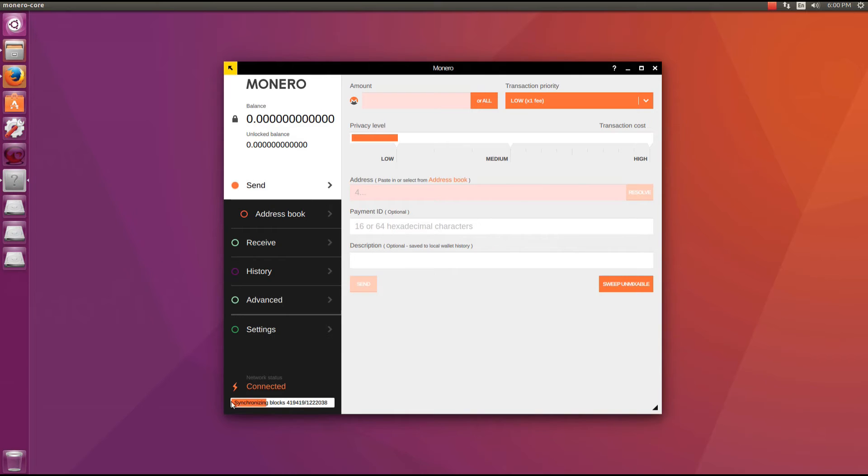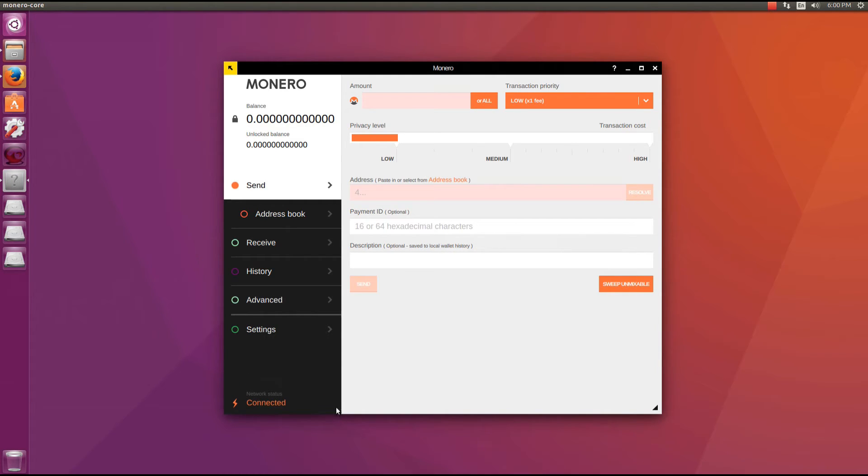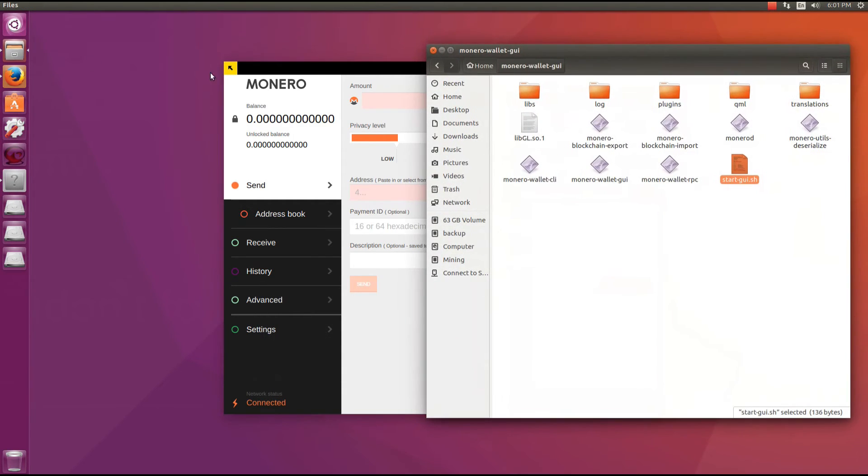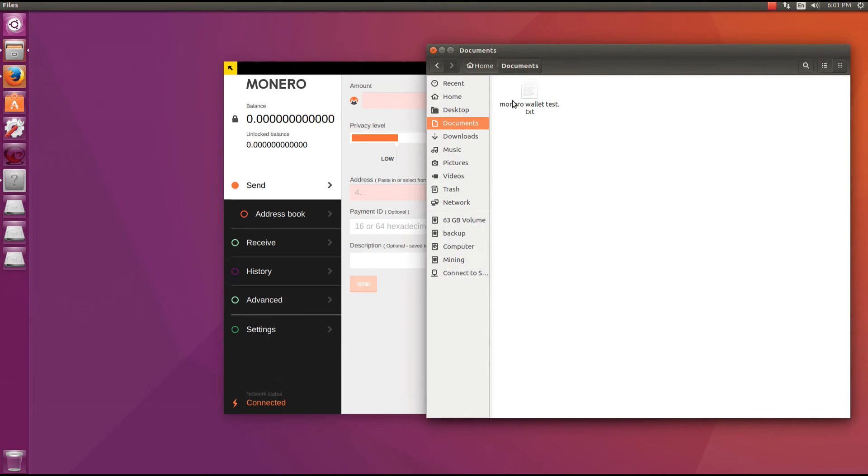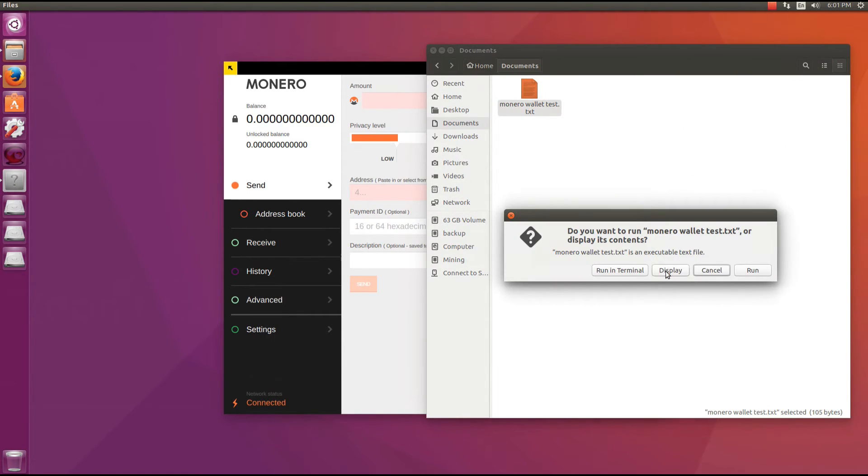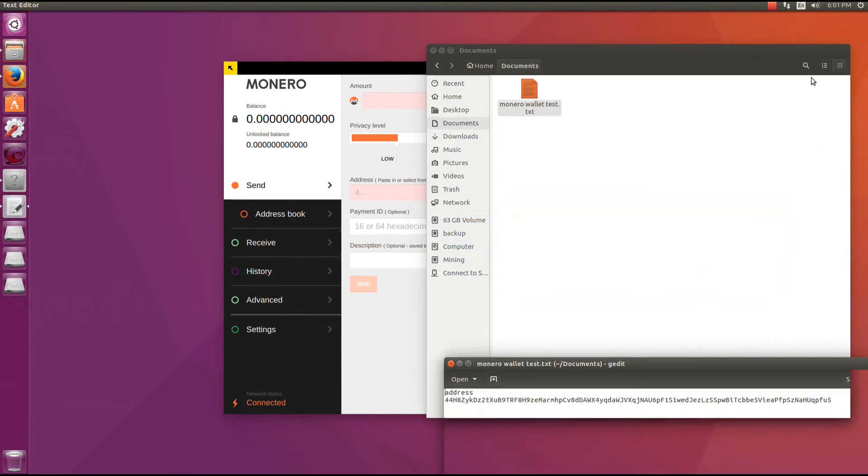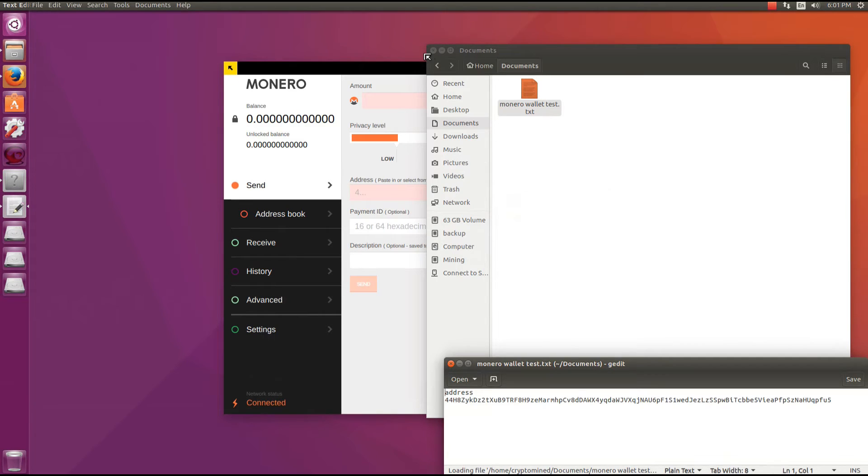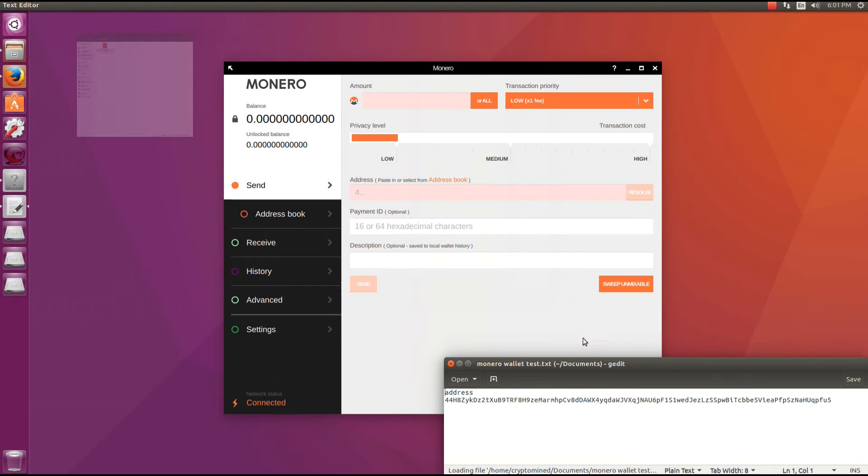There we go. The daemon is connected. You can see it is synchronizing at the bottom. And now it's synchronized. It says connected. I'm ready to go. The wallet is ready to use. So I'll go ahead. I'm just going to open up a text file that has a MyMonero address in it, just to use as an example. I'll copy that address.